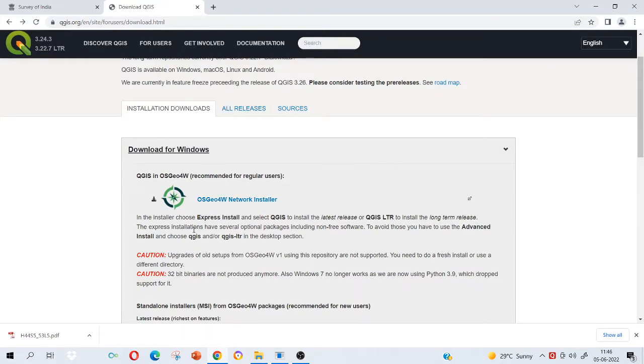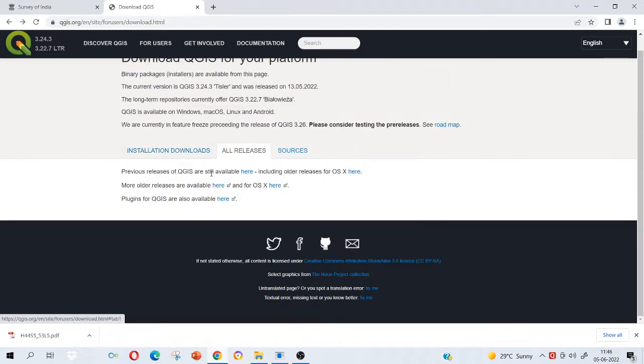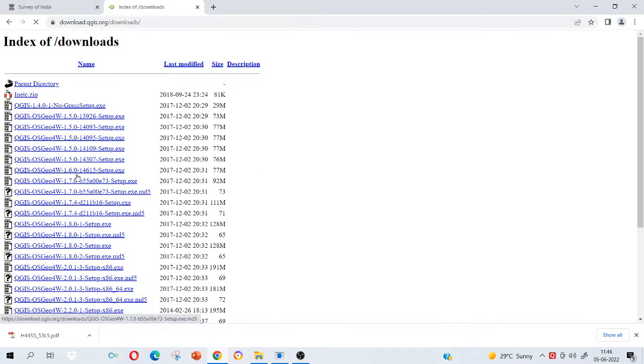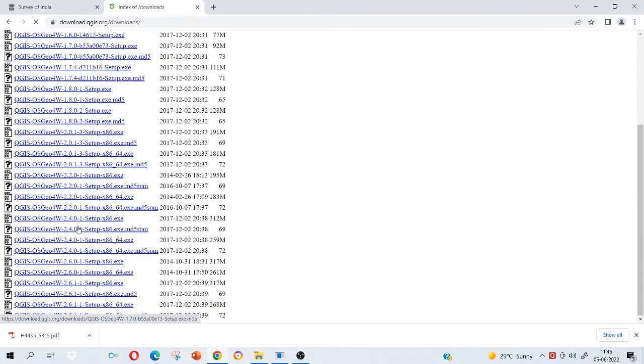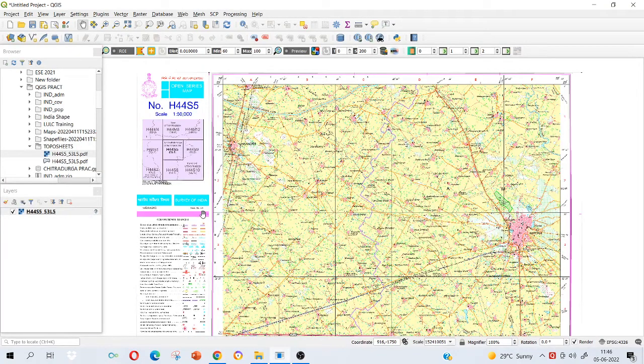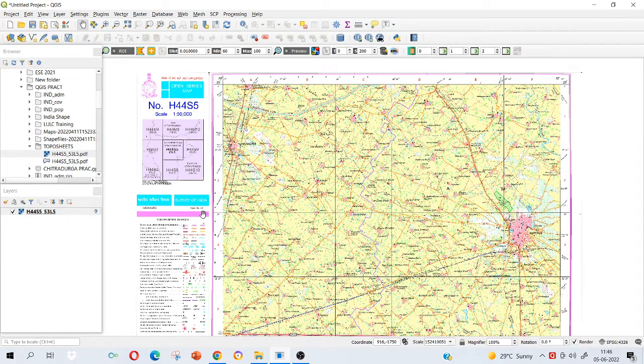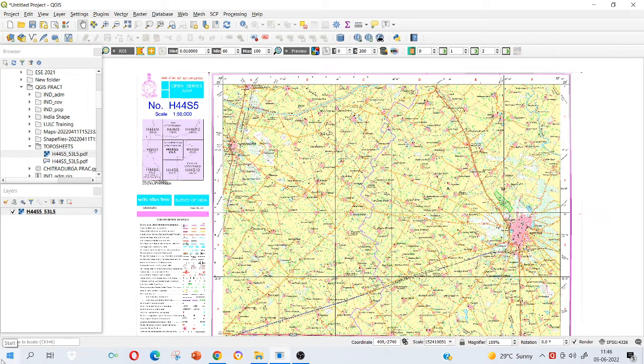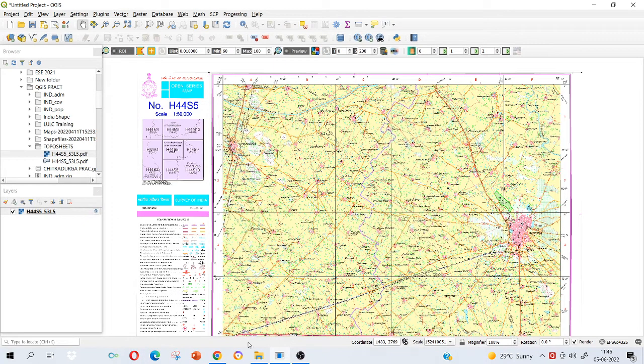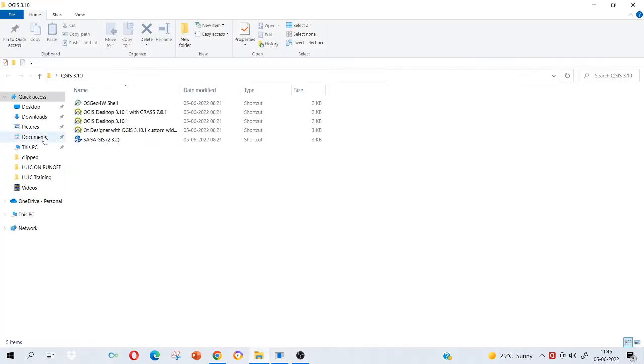Please select your system operating system or configuration also whether it is 64 bit or 32 bit. Go to all releases, check the previous releases here and download it and install it. Installation process is also very similar like other software, very easy. Just select your location where you want to save the software.